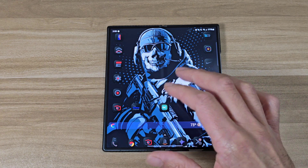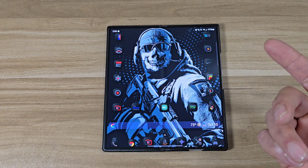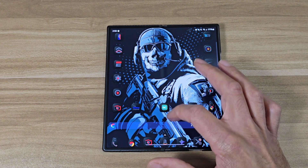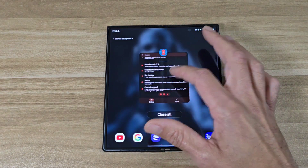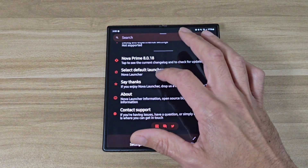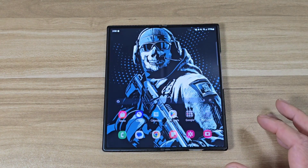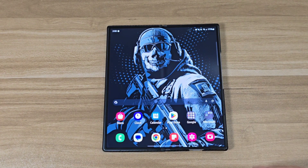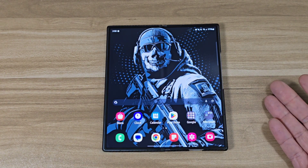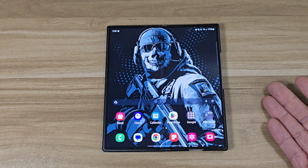So first, we're gonna go back to the regular One UI home screen. Let me just get out of here. Go back to One UI home. So this is how it looks on your basic Samsung phone out of the box, basically.